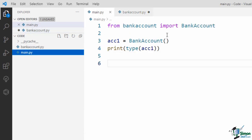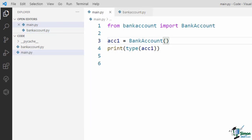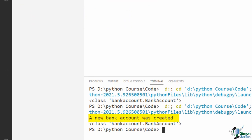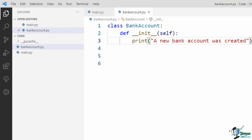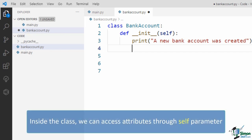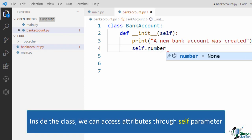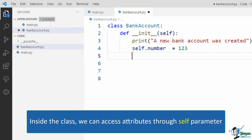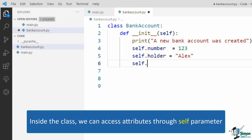Now let's go back to main.py and run the code. As you can see in the terminal, you can see the message 'a new bank account was created'. This is printed because by creating an object, the init method of the class runs. As we discussed, a bank account has three attributes. So let's complete the definition for bank account. Inside the init method, I say the bank account has an attribute called number, so I say self.number equals '123'. Similarly, I define holder and balance for this object.